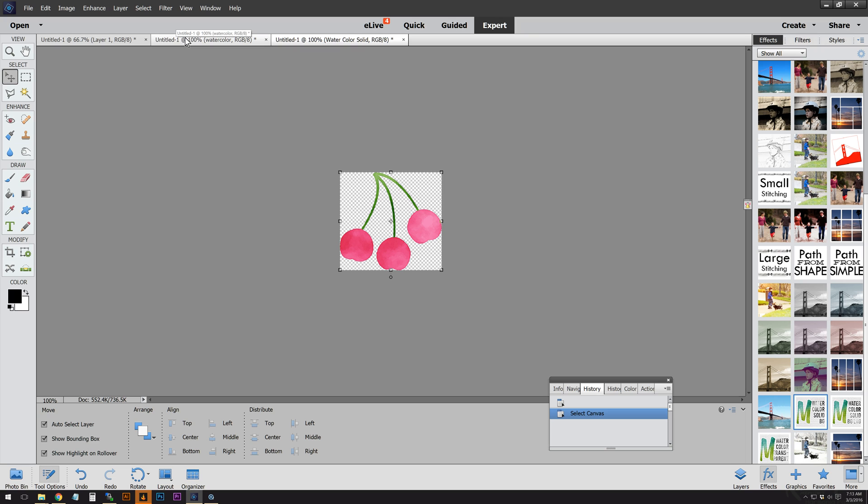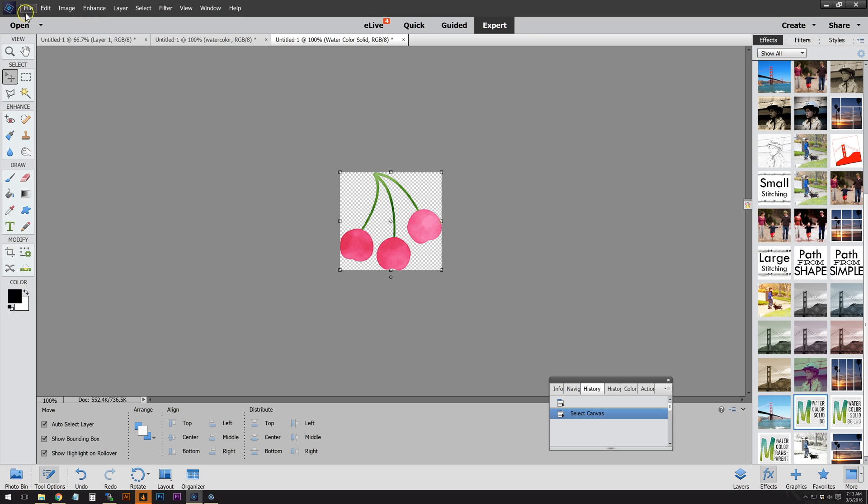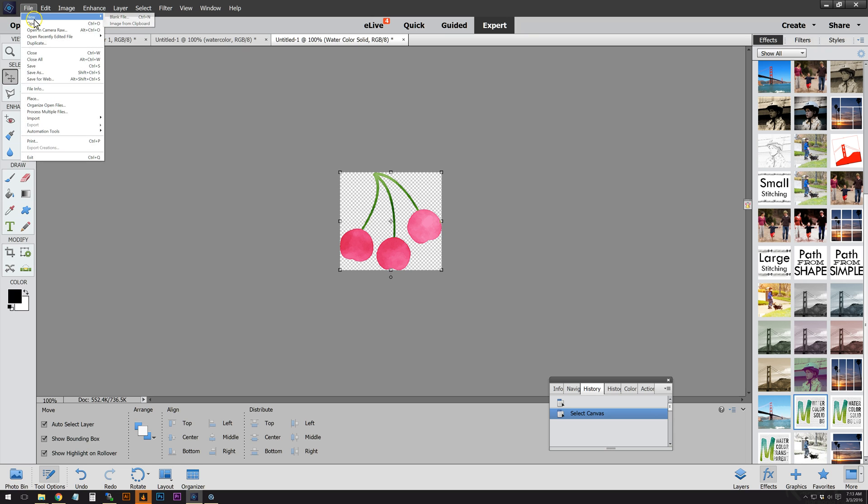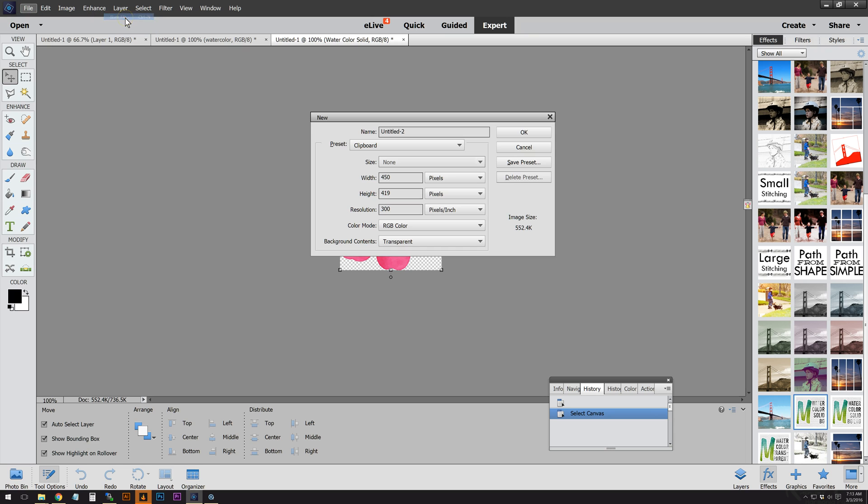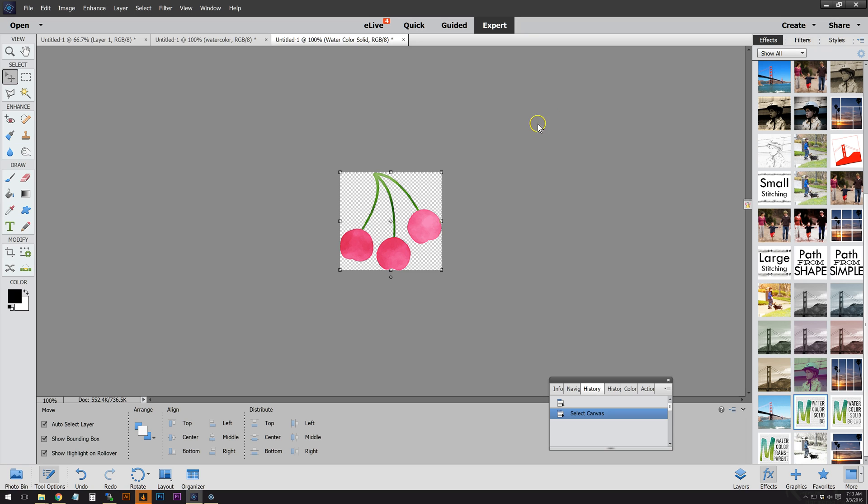The key points are going to be one more time: make sure you have your actions loaded within your photo effects folder, and then make sure as well that when you're creating your new documents and you have a blank file, that you have your contents and your default set to transparent background. I hope this has been helpful for you guys and that you have a fantastic weekend. Bye bye!